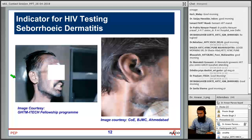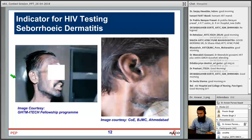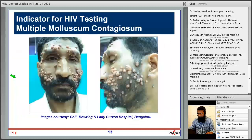Seborrheic dermatitis — commonly called dandruff — is an indicator for HIV testing. It is due to enhanced growth of yeast secondary to immunosuppression. Typically you will see greasy, scaly, erythematous patches over the face and upper part of the trunk. It can be treated with selenium sulfide, zinc, ketoconazole, or clotrimazole creams or shampoo. Usually staged in WHO clinical stage 2.